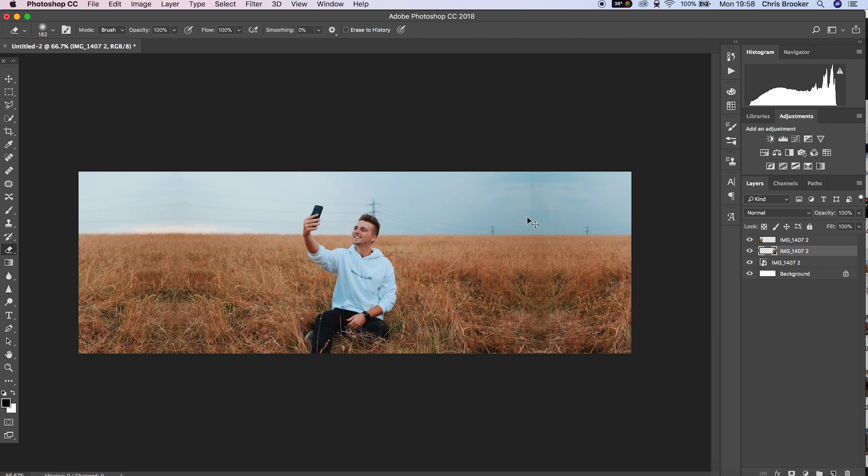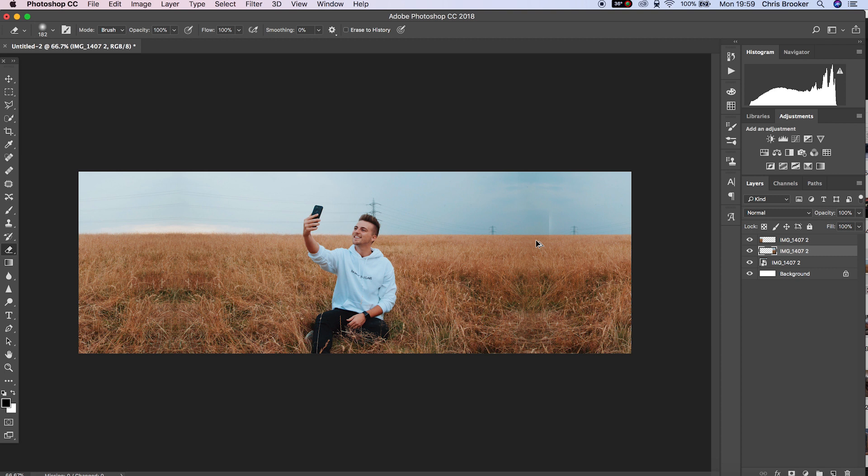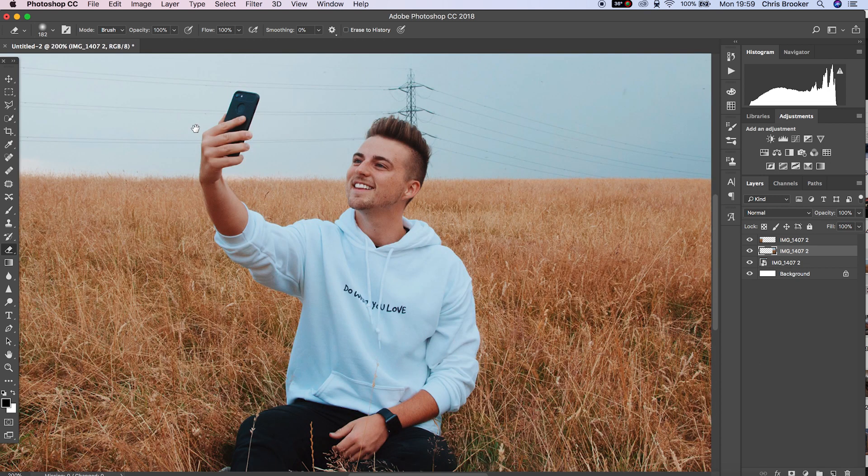And there you go. That is how you extend the width of your photos inside of Adobe Photoshop. But the problem with my photo is because we've got these power lines in the background, because I've copied and pasted the image, you can see on the top left, these power lines do this really weird thing on the photo and it looks really unrealistic. So I've got to go through and I've got to remove these from the photo.